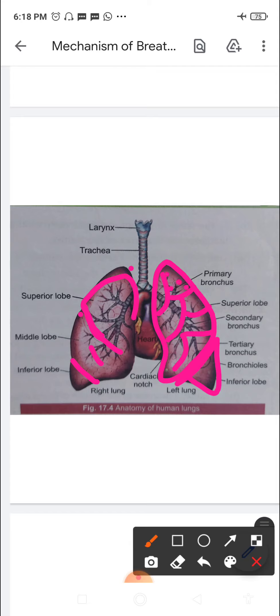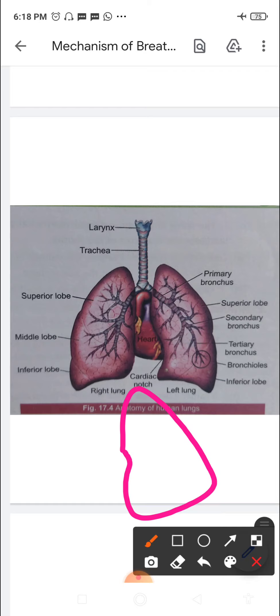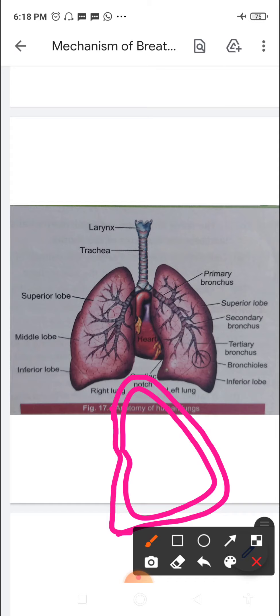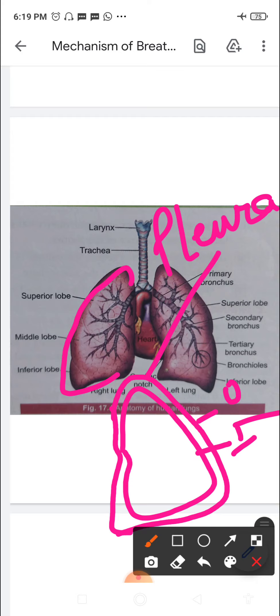Each lung is surrounded by a double-layered membrane known as the pleura or pleural membrane. This membrane adheres to the outer surface of the lung. There are two layers — an inner layer and an outer layer.